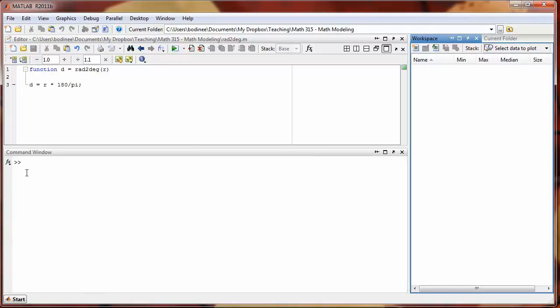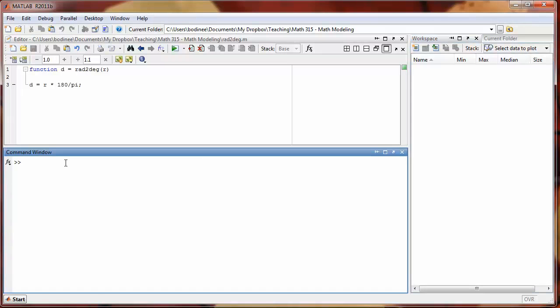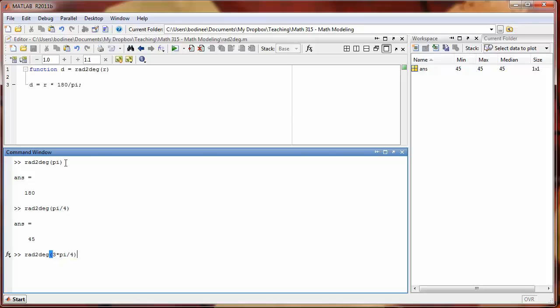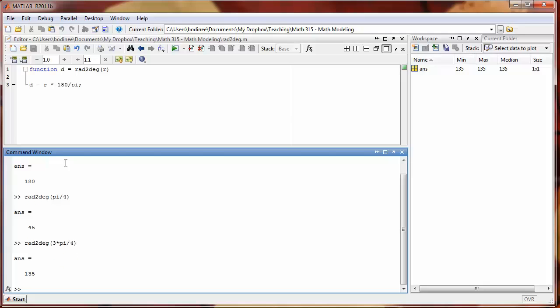Let's try our function out. We could type in rad2degree(pi), and we know that should be 180. We get the answer we expect. We could also try rad2degree(pi/4), we get 45 degrees. We could try rad2degree(3*pi/4), we get 135 degrees. You should notice that each time you're executing the command, if you look over in the workspace, we're not generating variables named r or d.